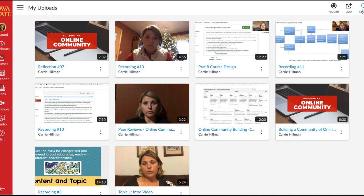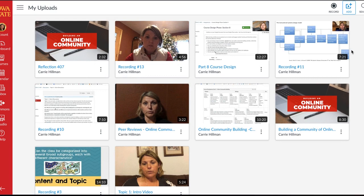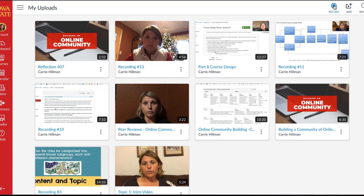I can add videos — so if you've already recorded something that you just want stored in Canvas, you can drag and drop it in here or browse your files just like you would in any other tool. You can also paste YouTube URLs here, so if you wanted to embed a quiz or add a discussion into a YouTube video at certain points, you can do so. But the main tool most of you will use is the record tool.